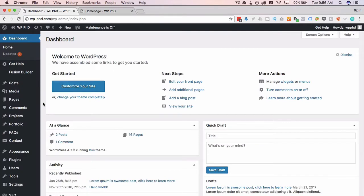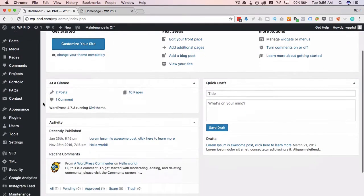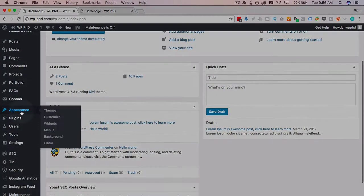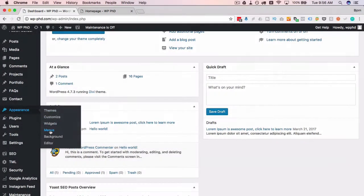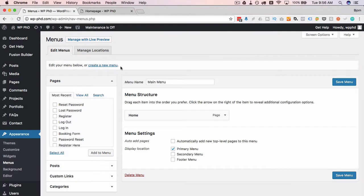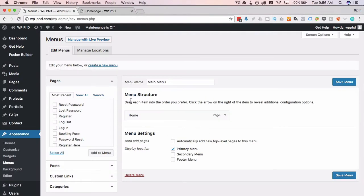You head to your WordPress dashboard, you go to the appearance menu, hover over that and then click on menus. Then we have, we default to the menus that exist on the page or on the website, which currently is the main menu up here.